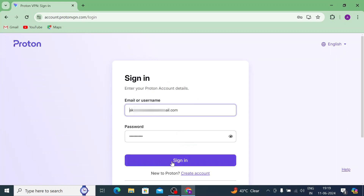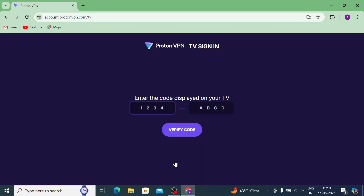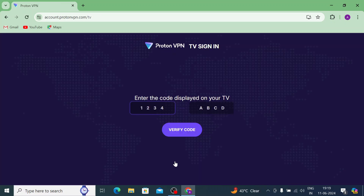If you don't have an account, you should create one. Just click Sign In. After signing in, you should enter the code shown on your Android TV screen.